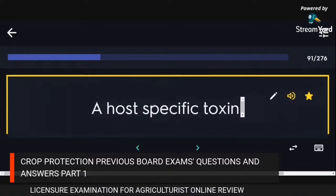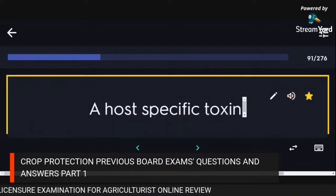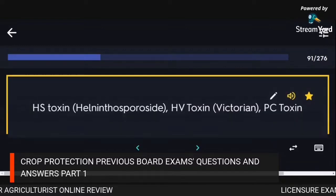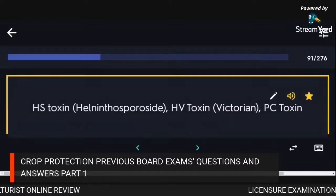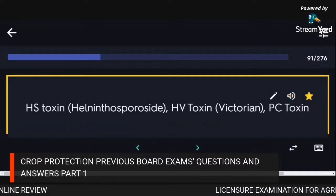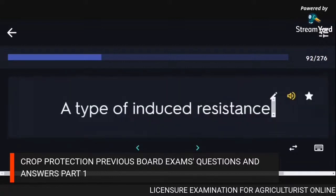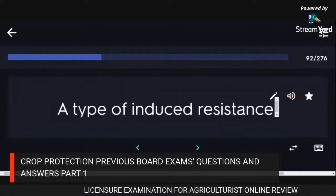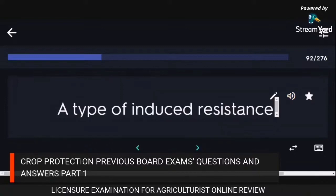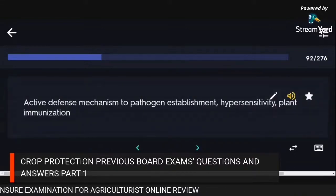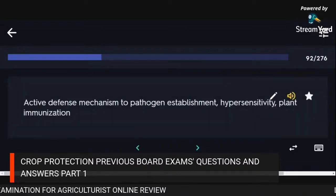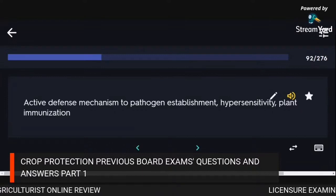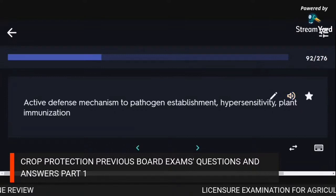Host-specific toxins: HS toxin, HV toxin, PC toxin. A type of induced resistance: active defense mechanism to pathogen establishment, hypersensitivity, plant immunization.